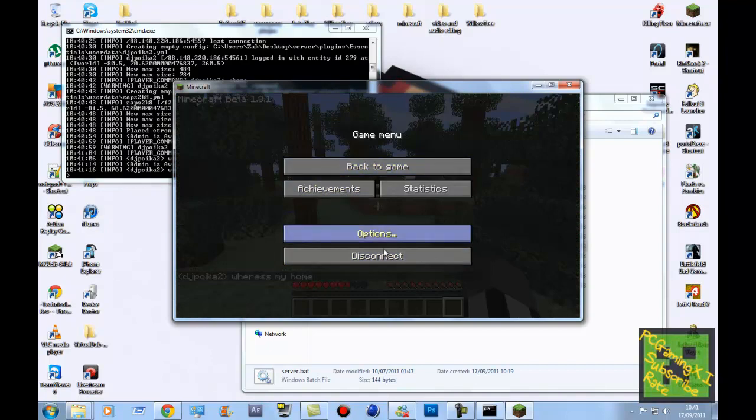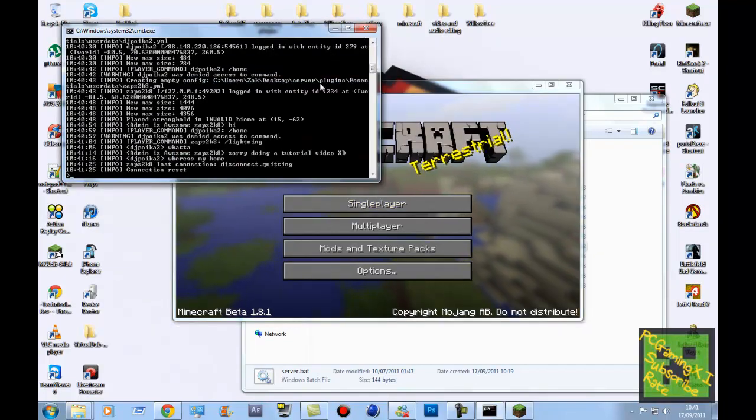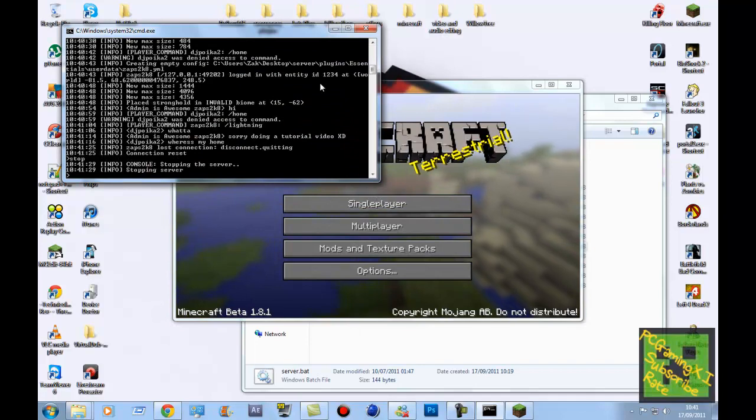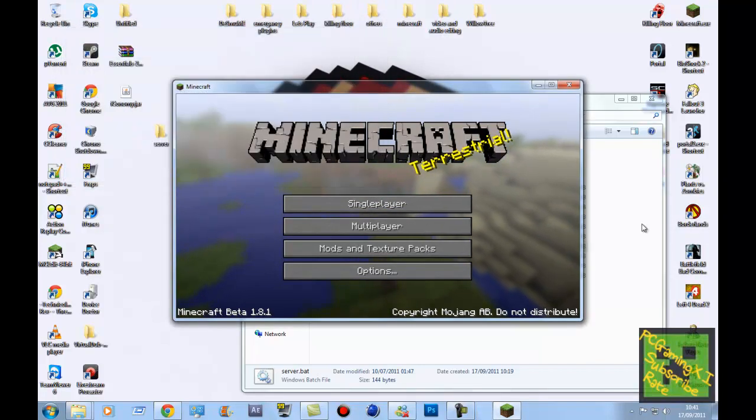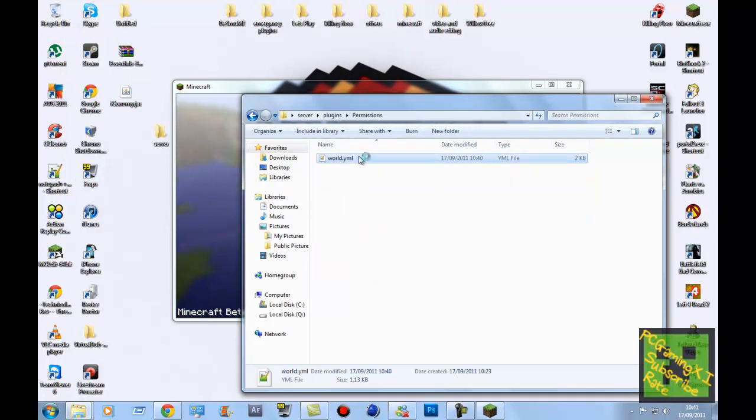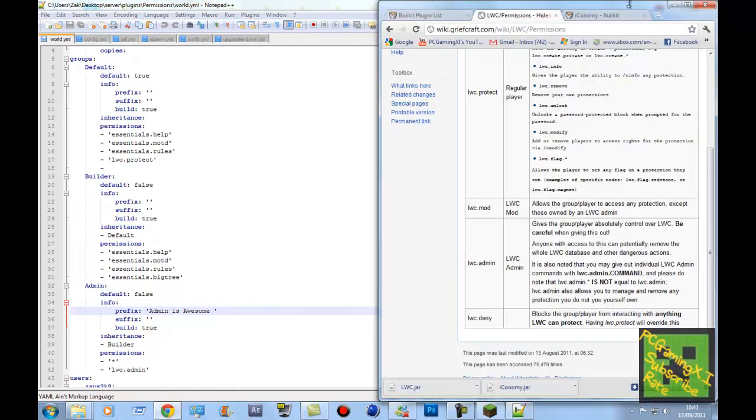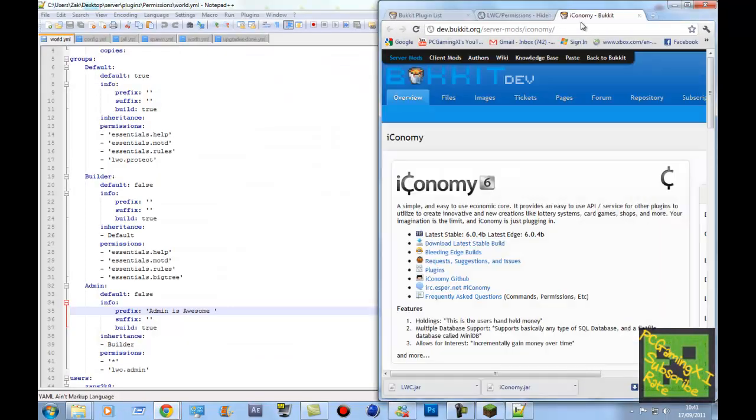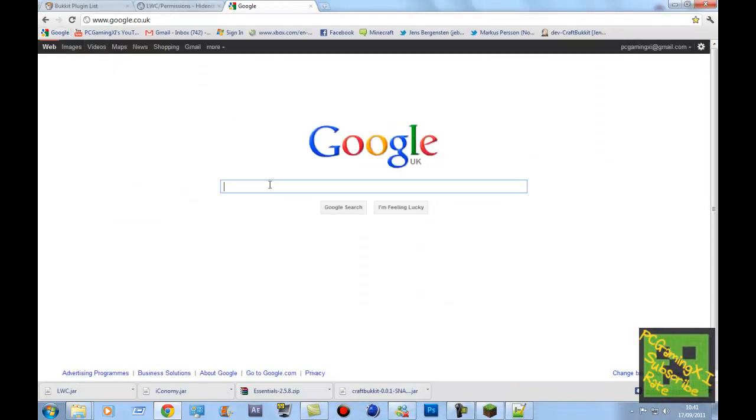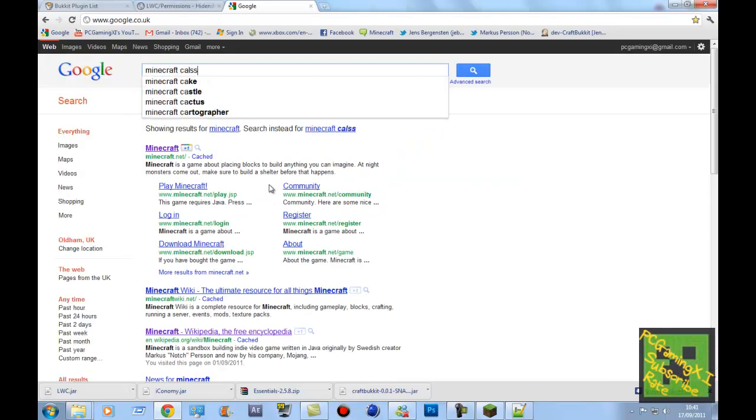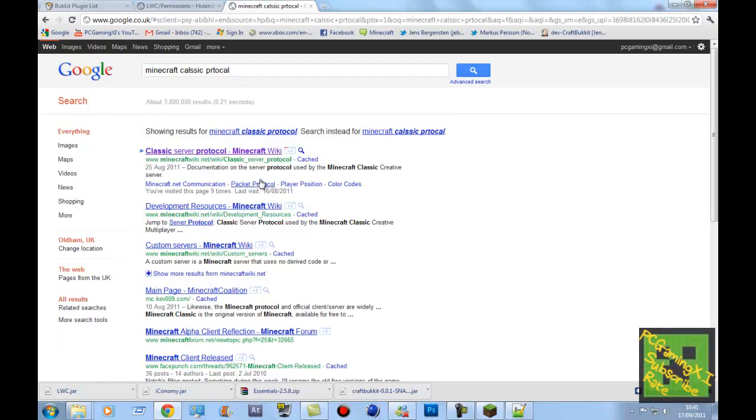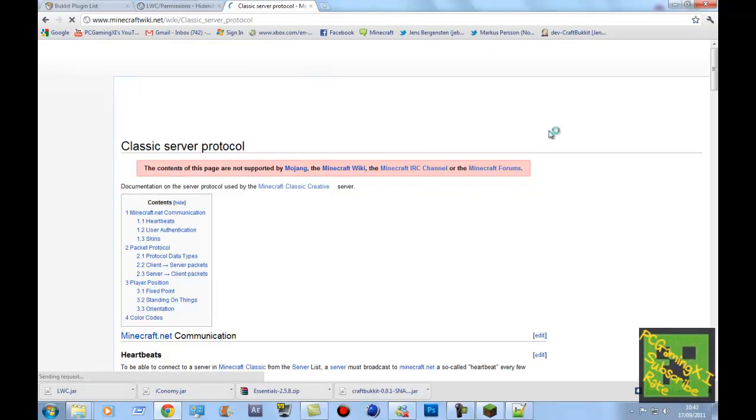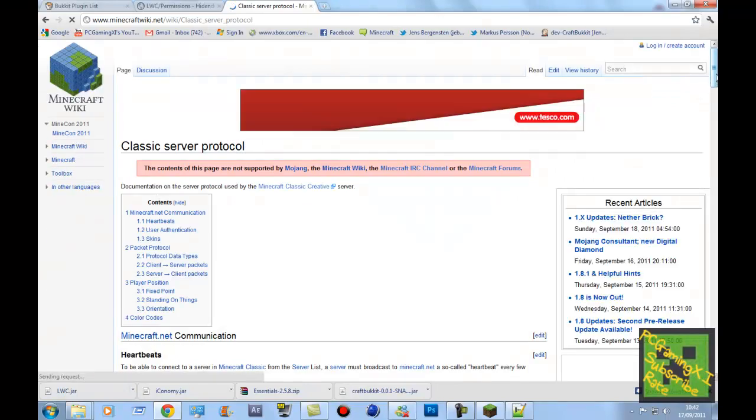So now if we disconnect, I'll show you how to add color into your name. Oops, that was not supposed to happen. Now if you want to add color into your permissions name, so admin is awesome, we'll have a color into that. So what you want to do is go to Google and then type in Minecraft Classic Protocol. Ah, yep. Click on it. Link will be in the description, don't worry. All the links from this video will be in the description.